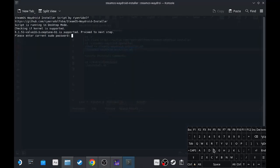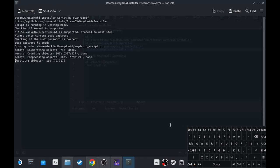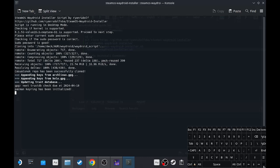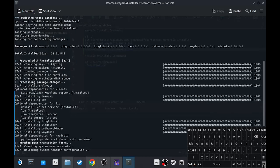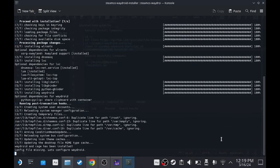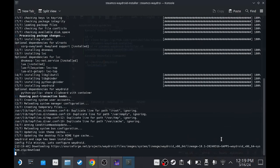And then what you want to do is enter the password, so mine is deck, whatever yours is. And now it will download.